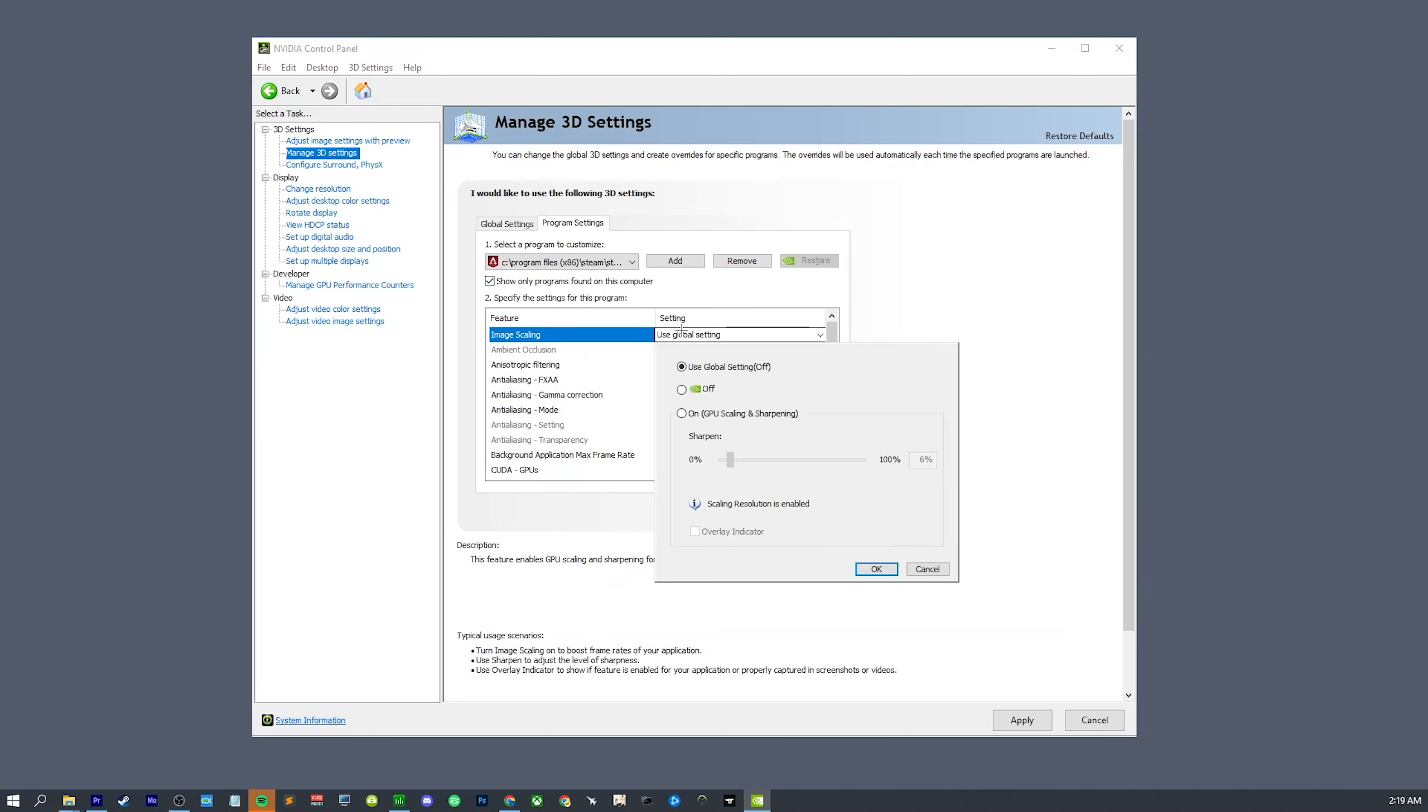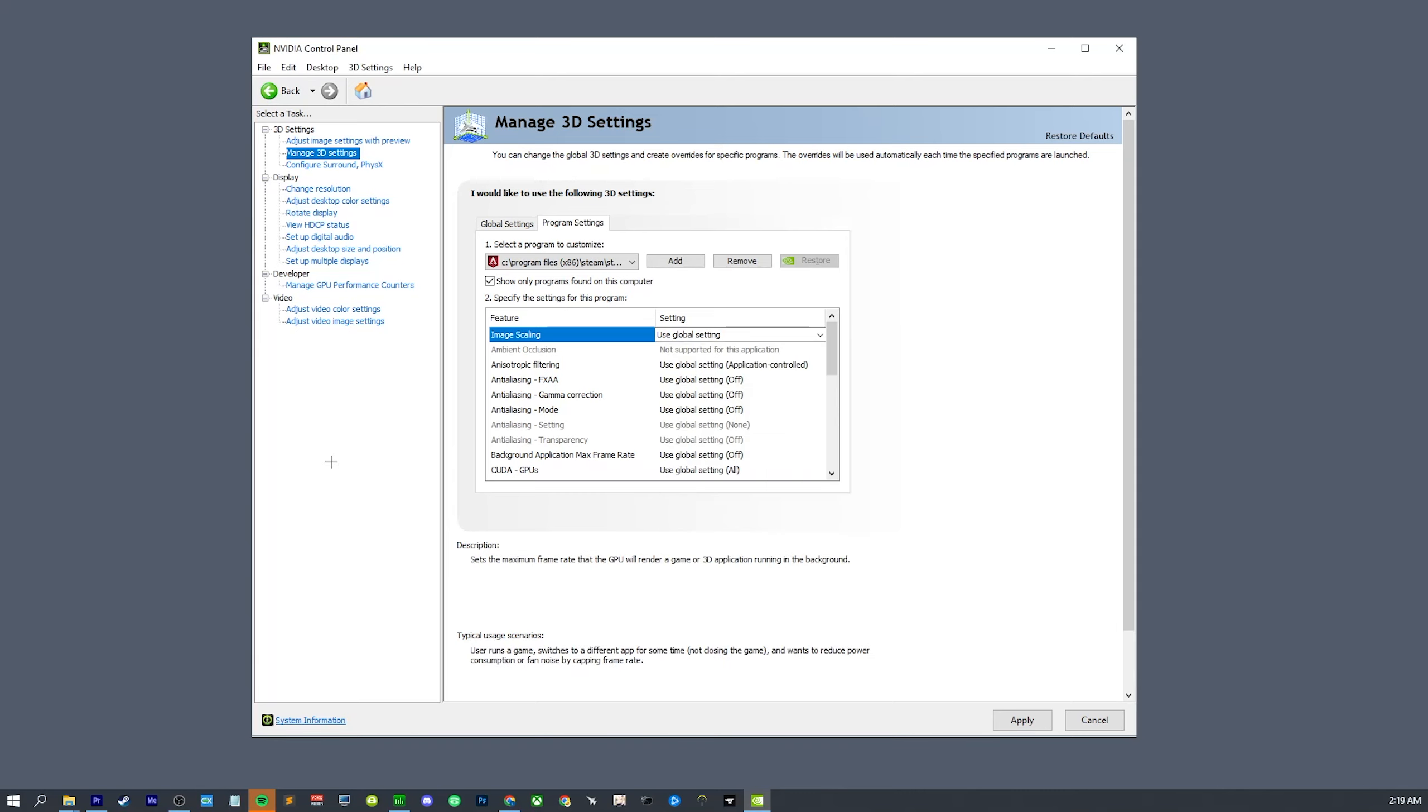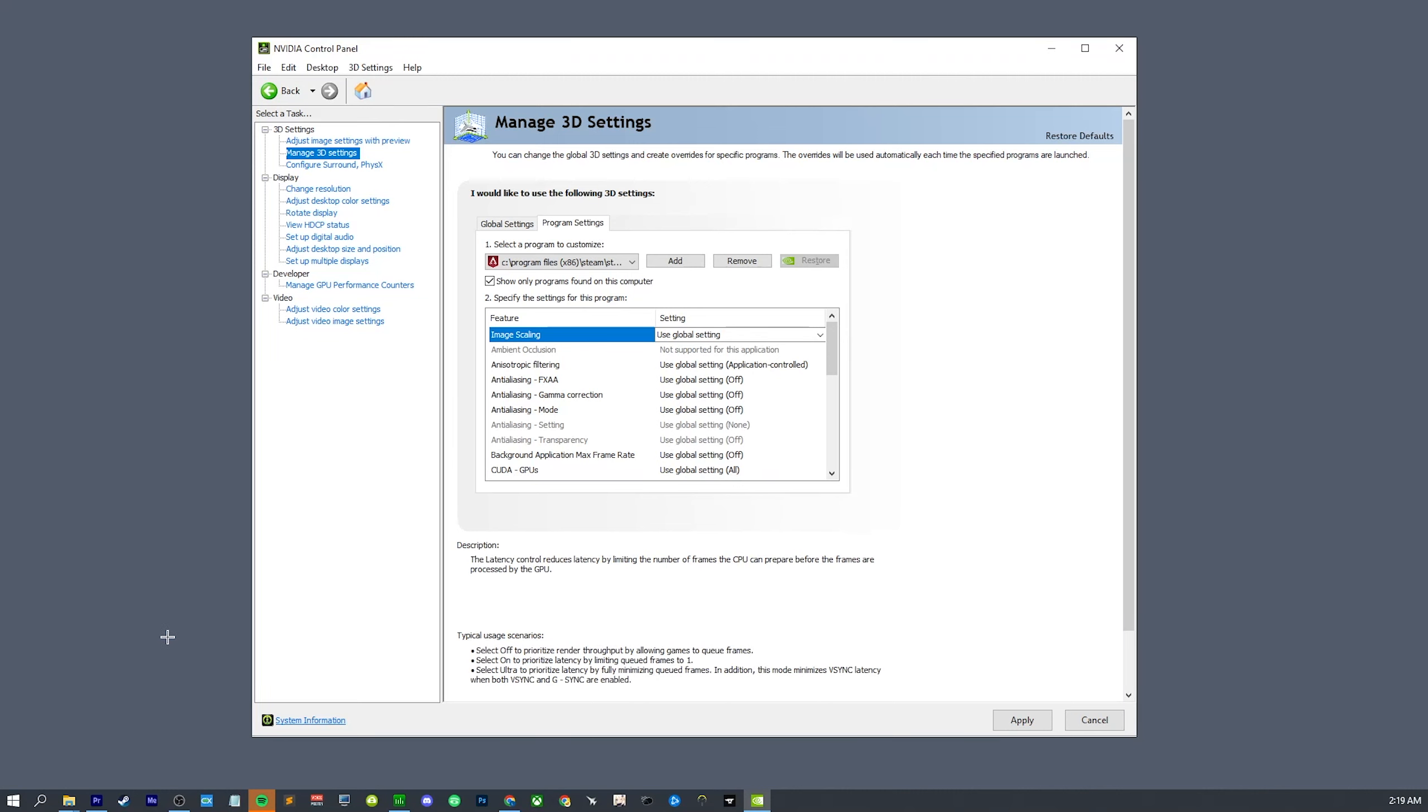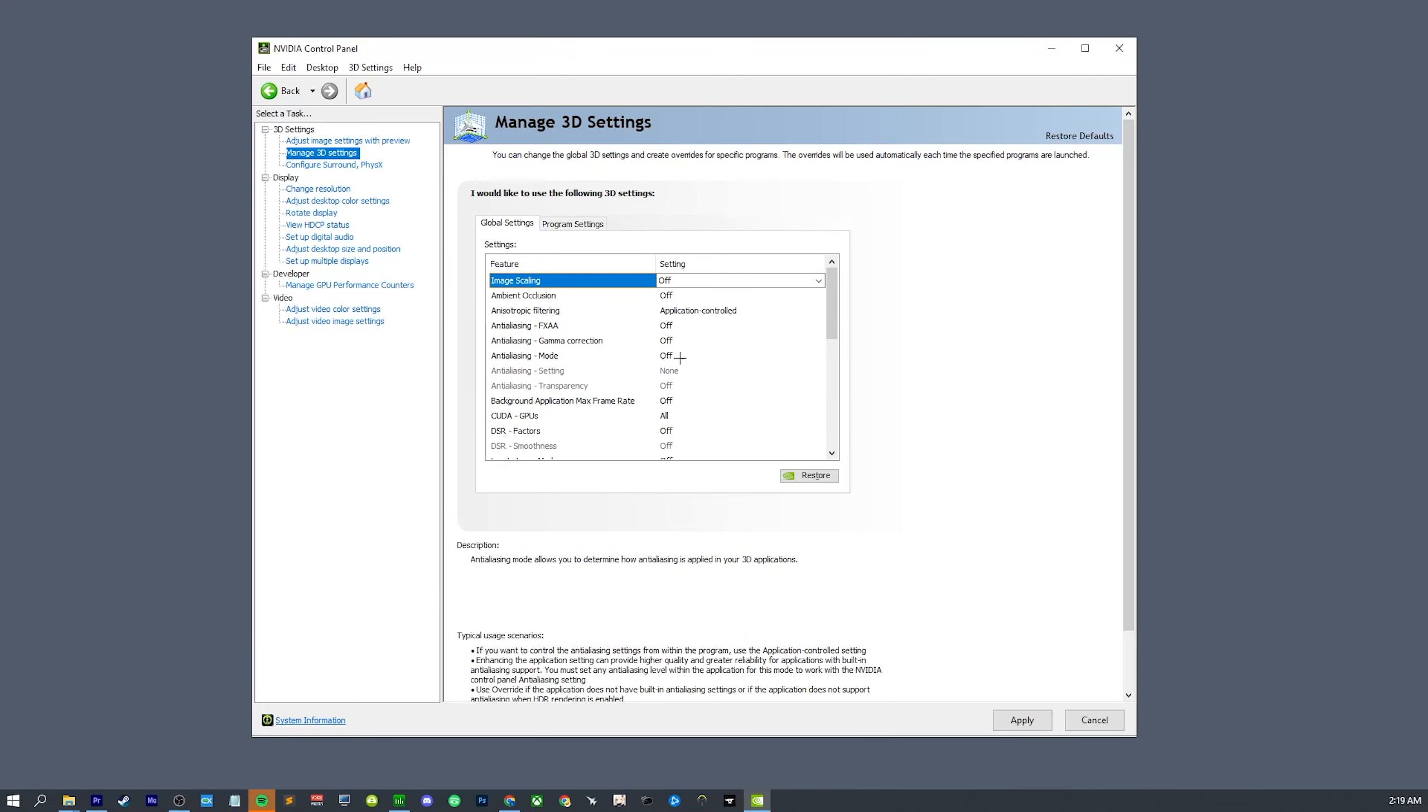And you can just turn on image scaling for this specific program and you can set the sharpening level. If you want to adjust the sharpening in real time, you can also do that in GeForce Experience, but it is very nice that you can set it for specific programs instead of having it on globally.